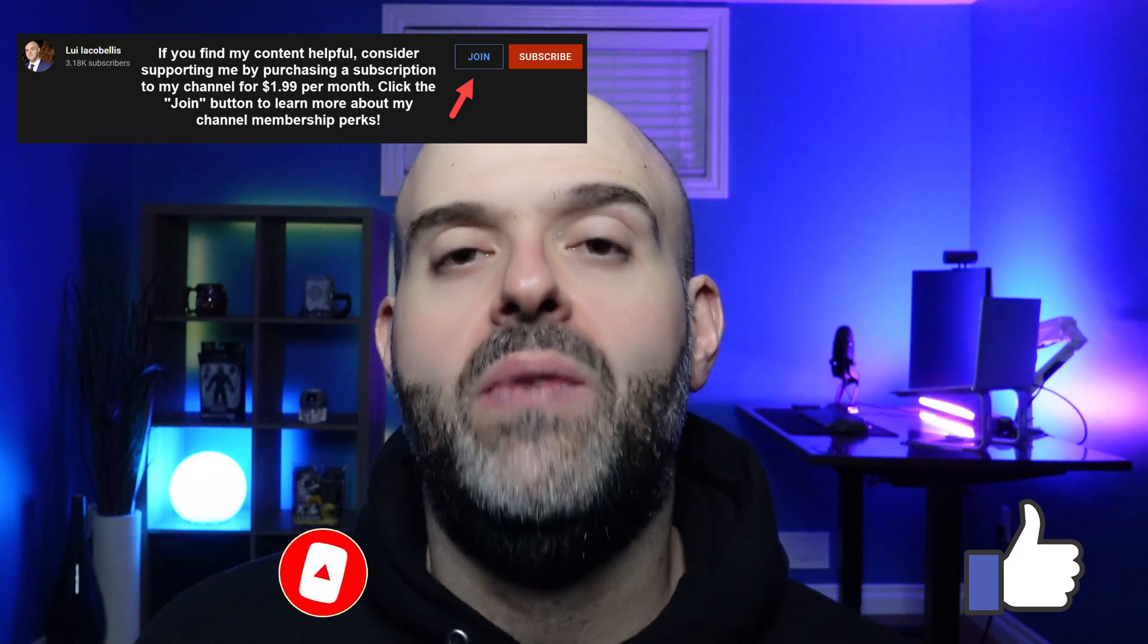I hope you found this video helpful. If you did, please hit that thumbs up below and be sure to subscribe to stay up to date on the latest tutorials that I publish.